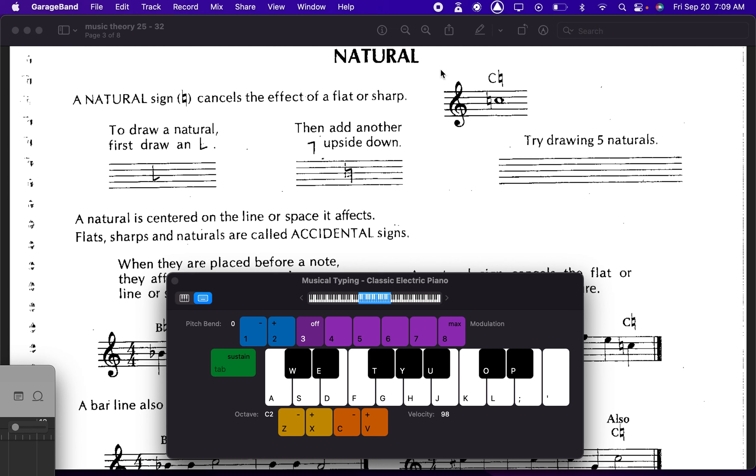So maybe your key signature has a bunch of sharps in it. Maybe it has a C sharp, but in this measure, they don't want you to play C sharp. They want you to play the white key, C. So they would put the natural symbol, which means you just play the natural note. So any of the white keys would be the natural notes.